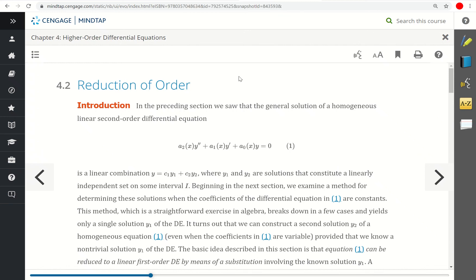In section 4.2, we're going to look at reduction of order. In the preceding section, we saw that the general solution of a homogeneous second-order linear differential equation — of the form a₂y″ + a₁y′ + a₀y = 0 — is a linear combination of two solutions: y = c₁y₁ + c₂y₂, where y₁ and y₂ are solutions that constitute a linearly independent set on some interval I.